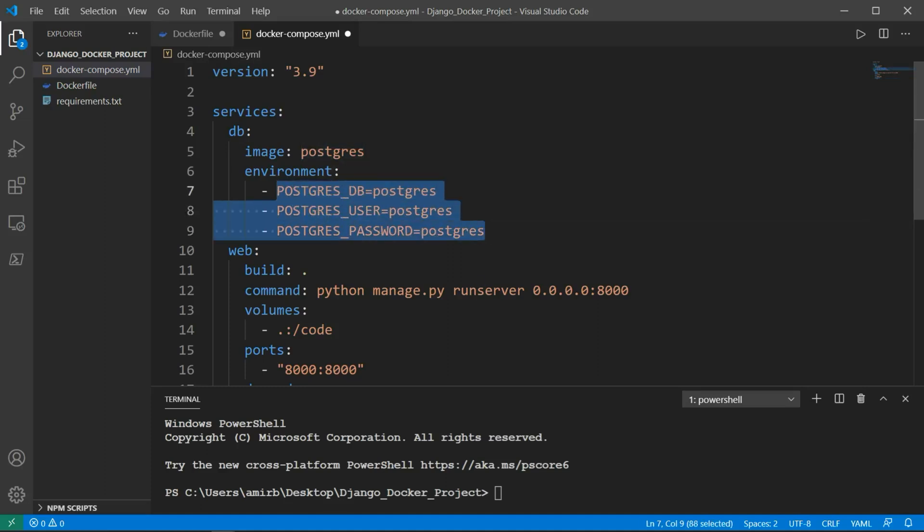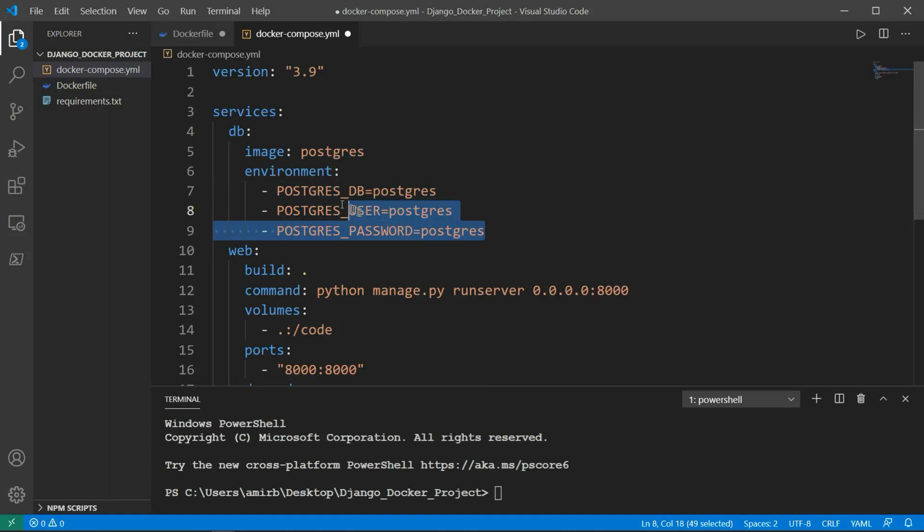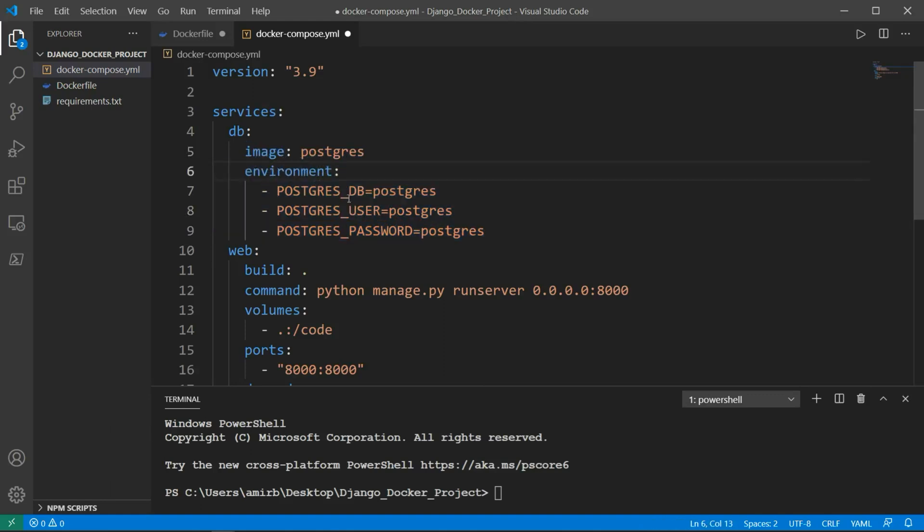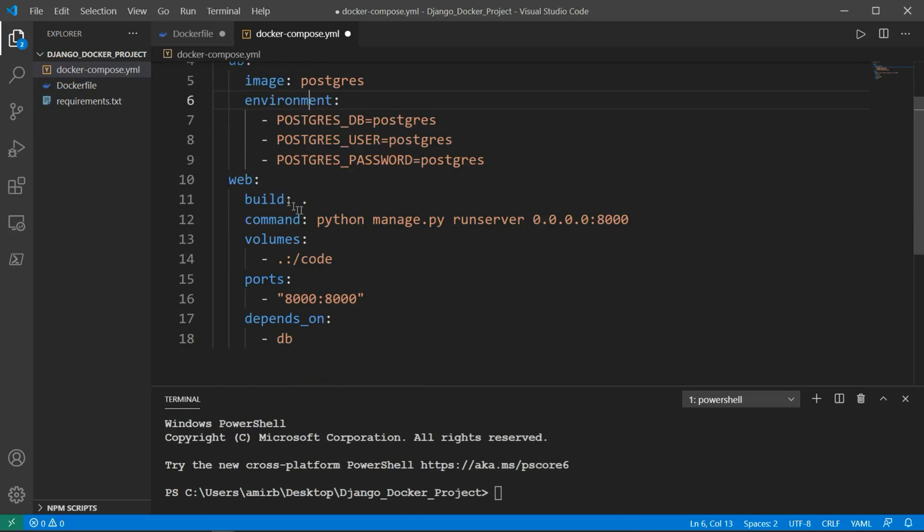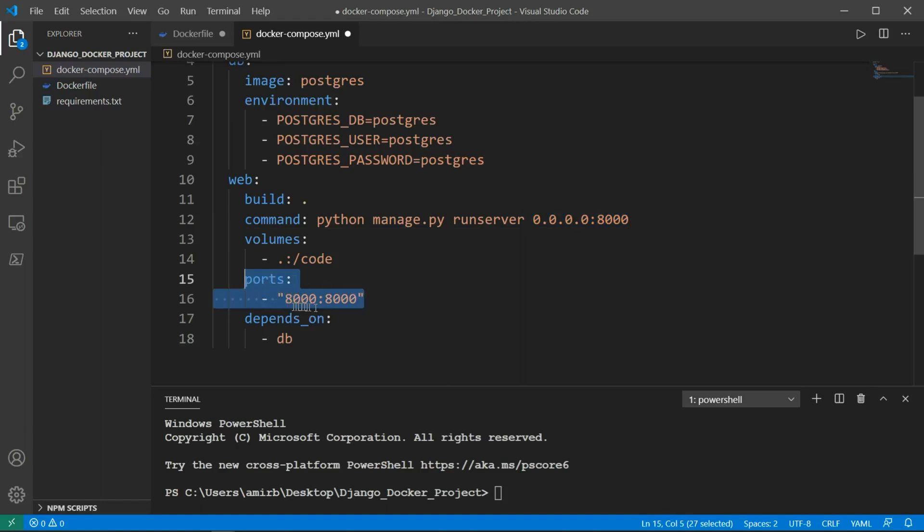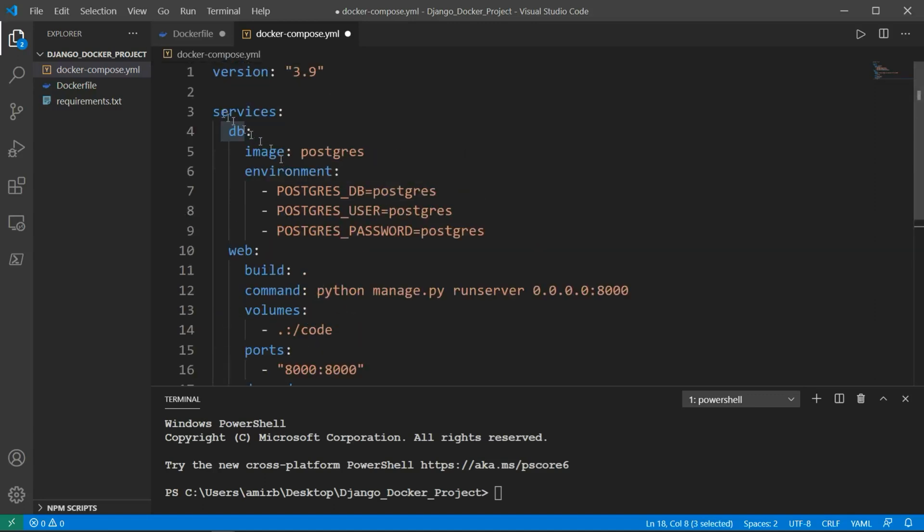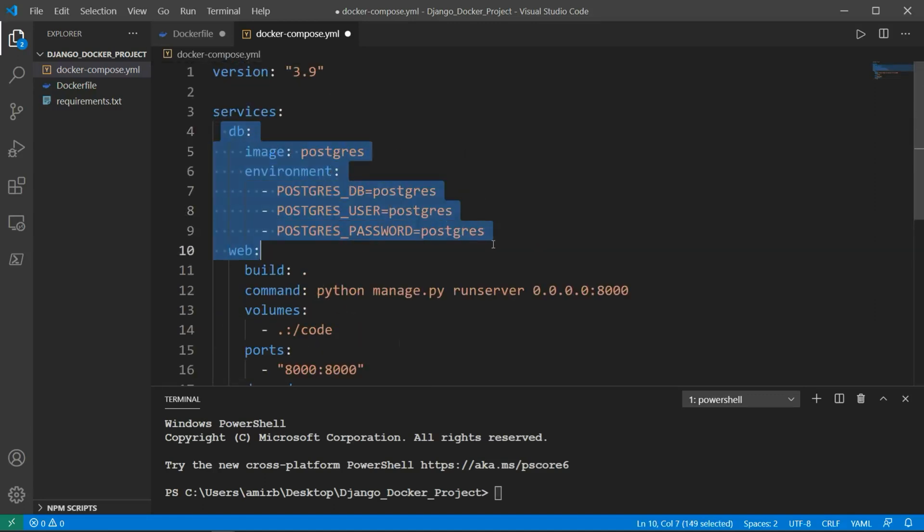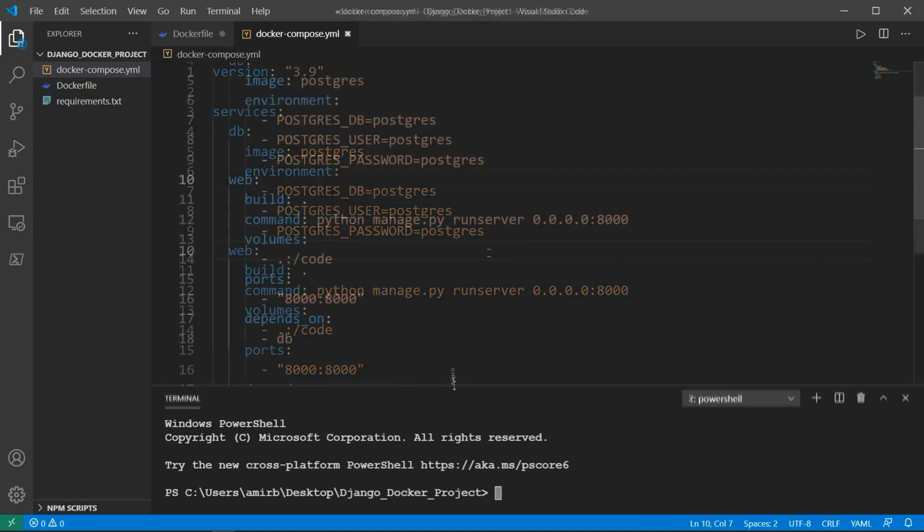If you have worked with Django before, you know that Django works with SQLite database. So when we create our project, we'll need to change in the settings file from SQLite to Postgres in order to be compatible. Then we have the web: build from the current directory, command python manage.py runserver 0.0.0.0:8000, which is the localhost ports. This means that the local ports should be set to the public one. And this depends on db, which is set here.